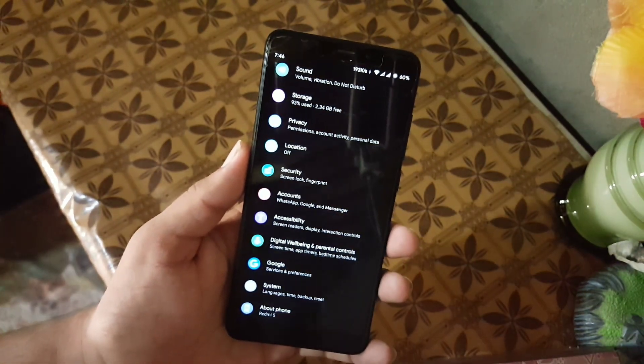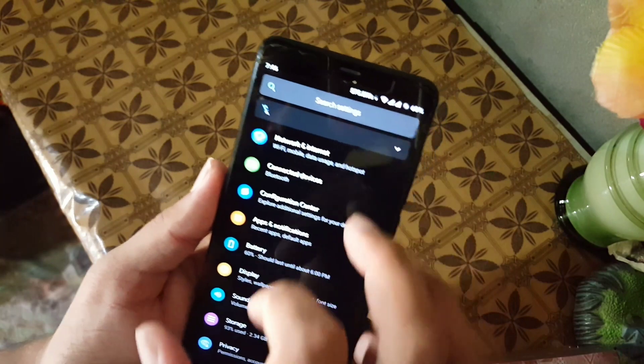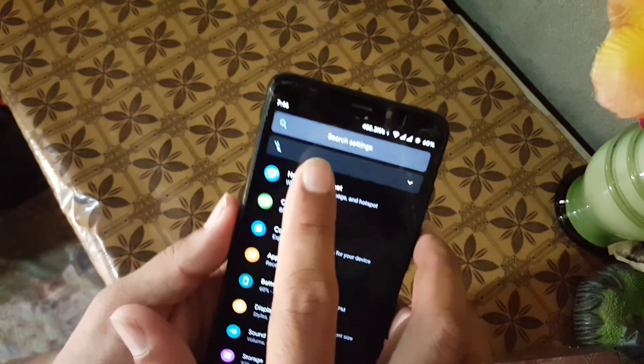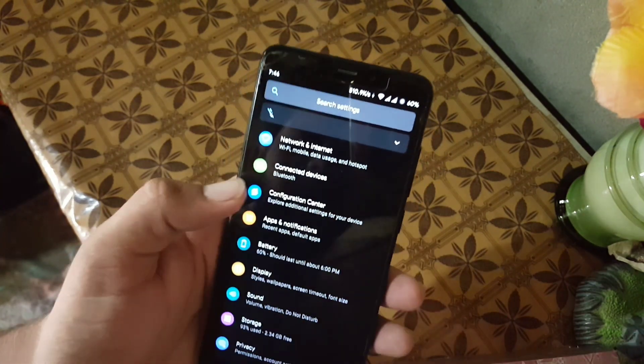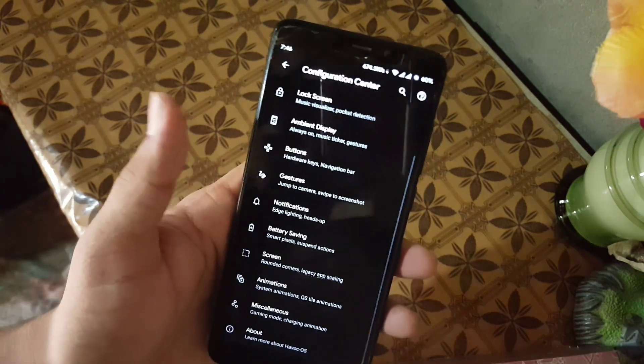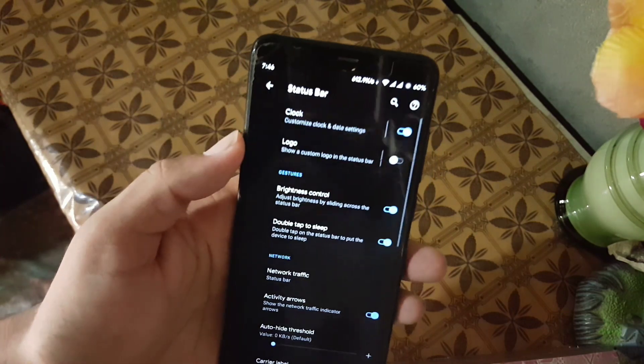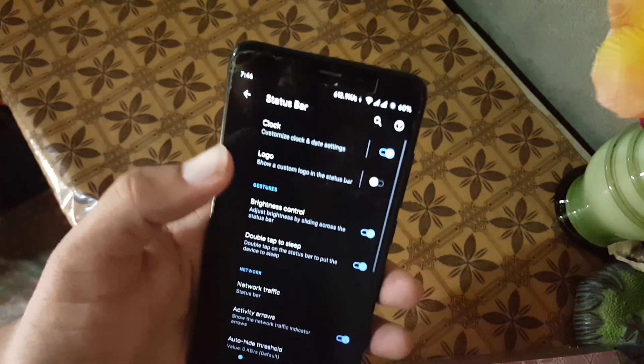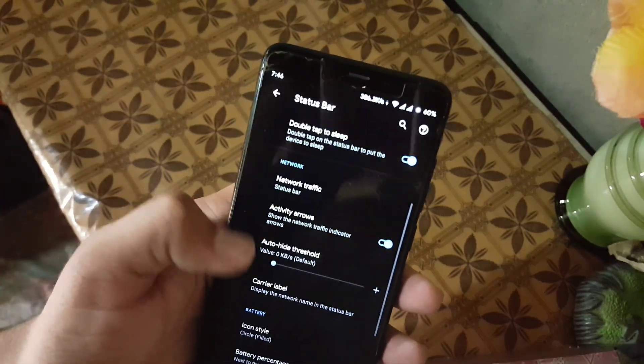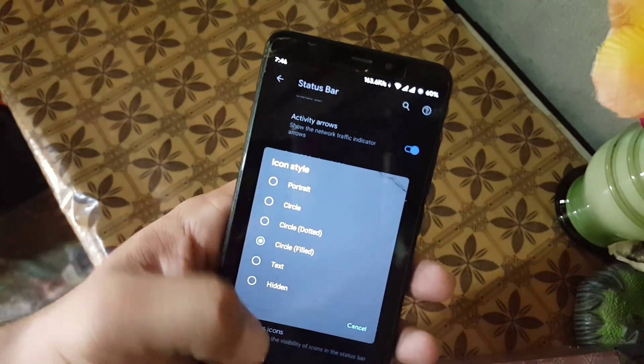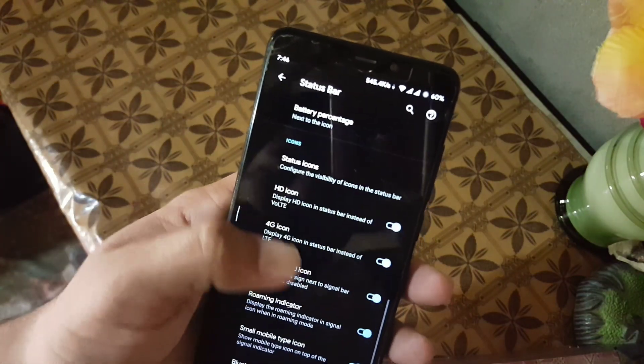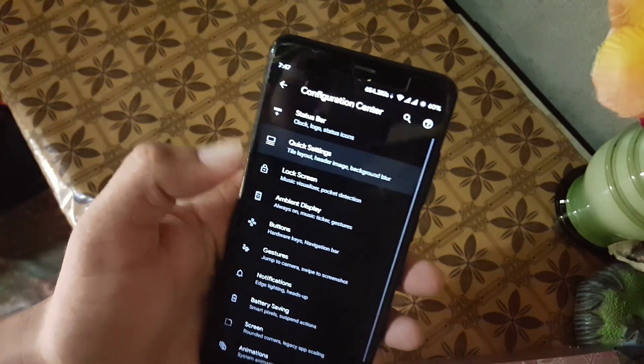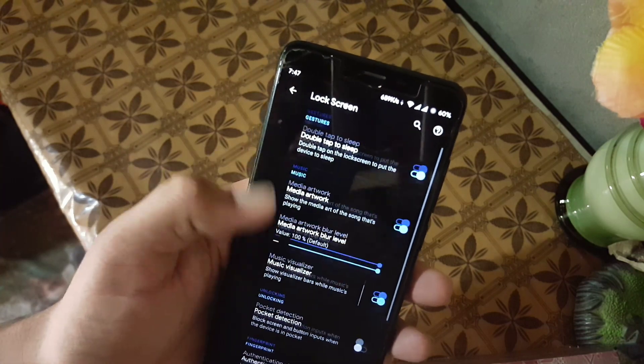In the settings, first of all we have the search bar, notifications, and then we have network and internet, connected devices, and configuration center. Here we have all available customizations. First of all, we have the status bar customization. From here you can manage the network indicator, clock style, battery style, and some other icon settings. Then we have quick settings and lock screen.